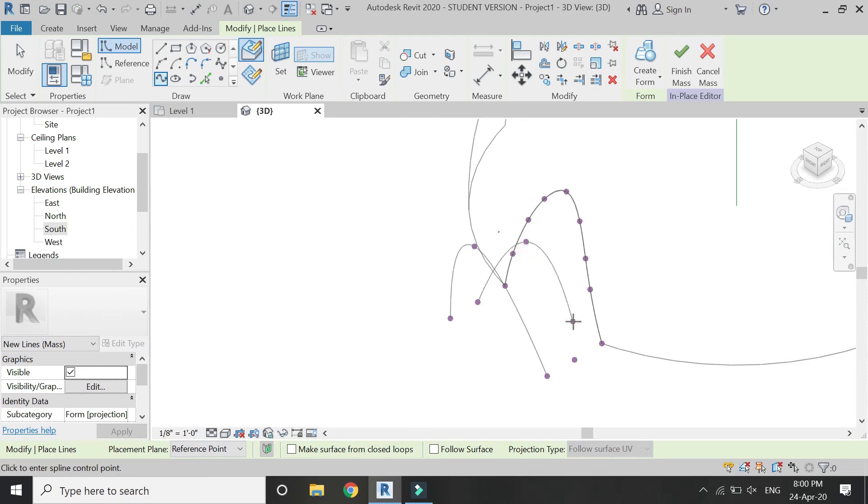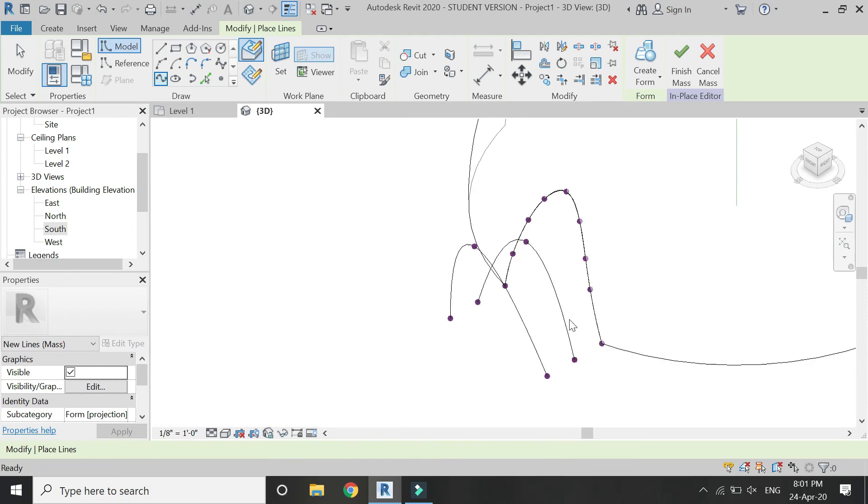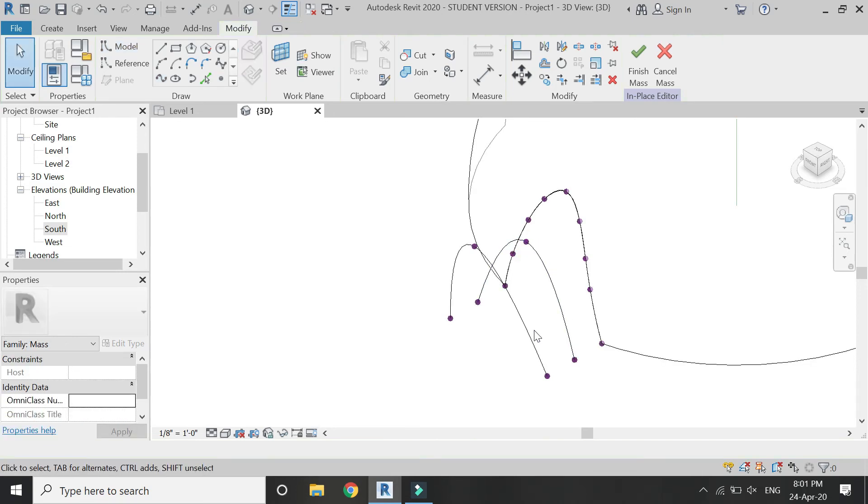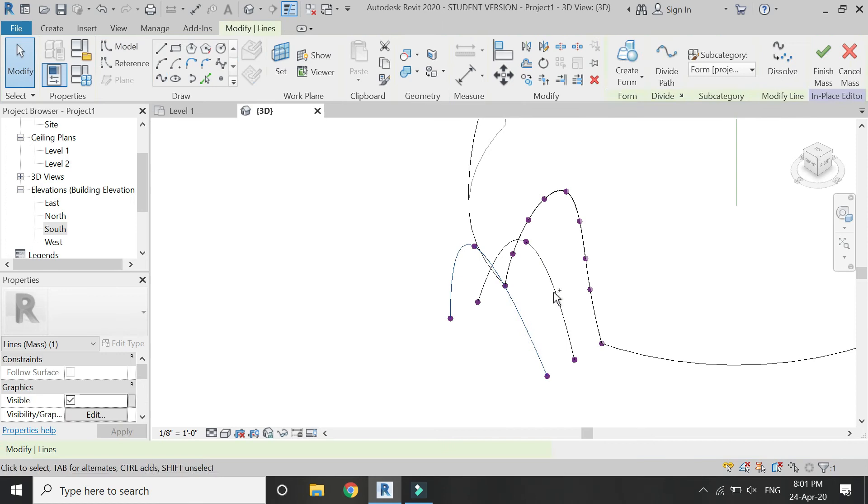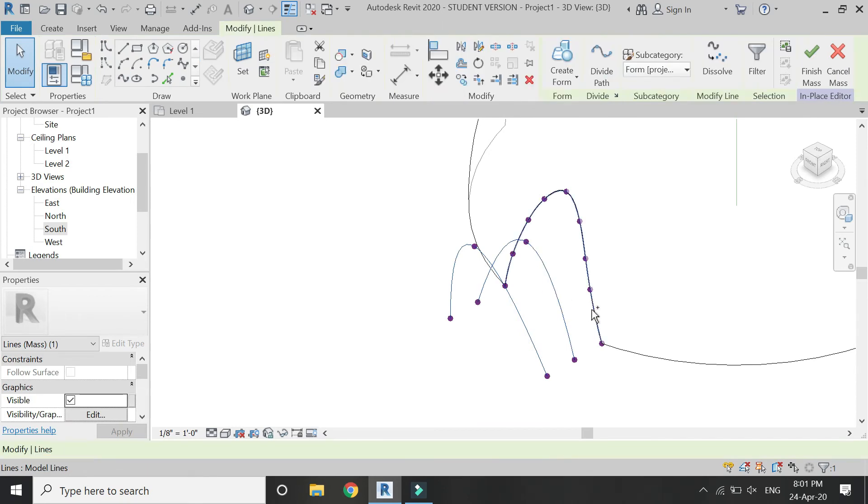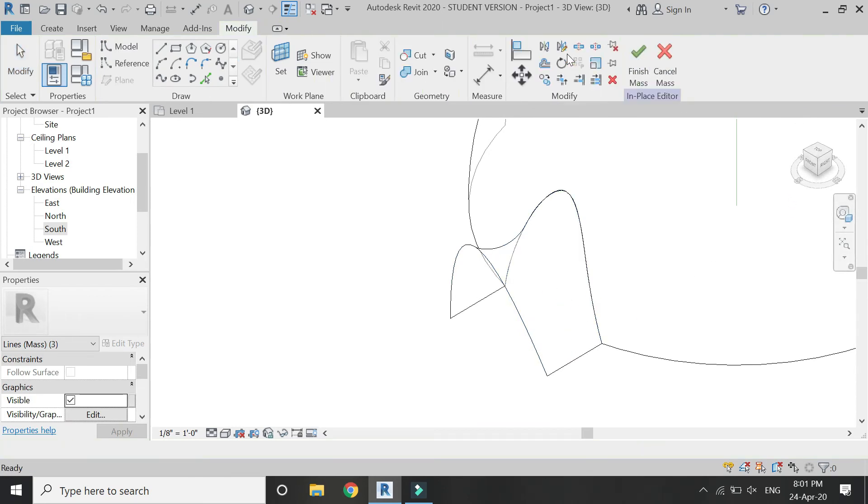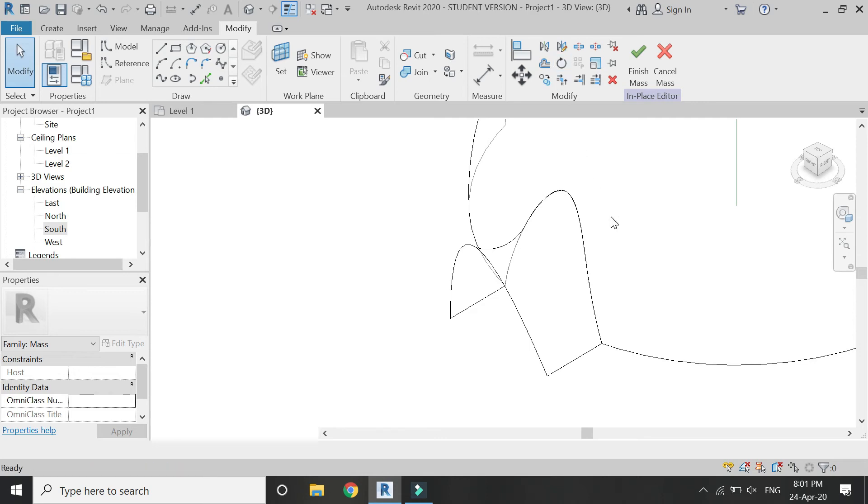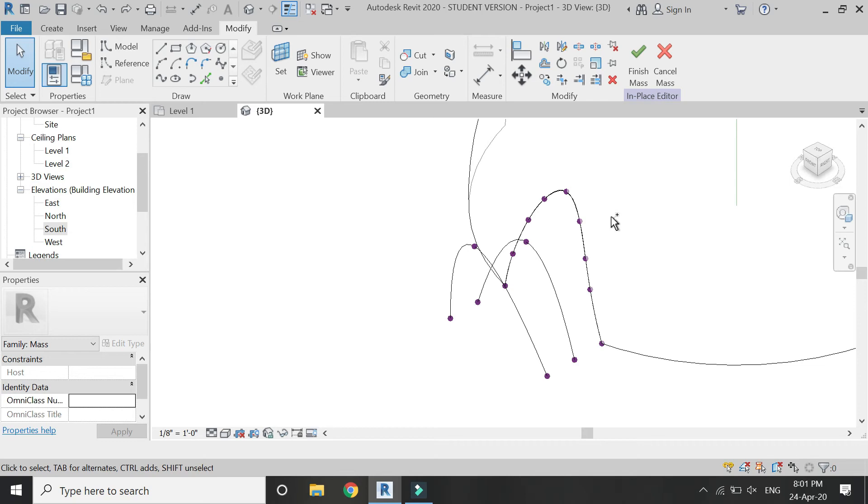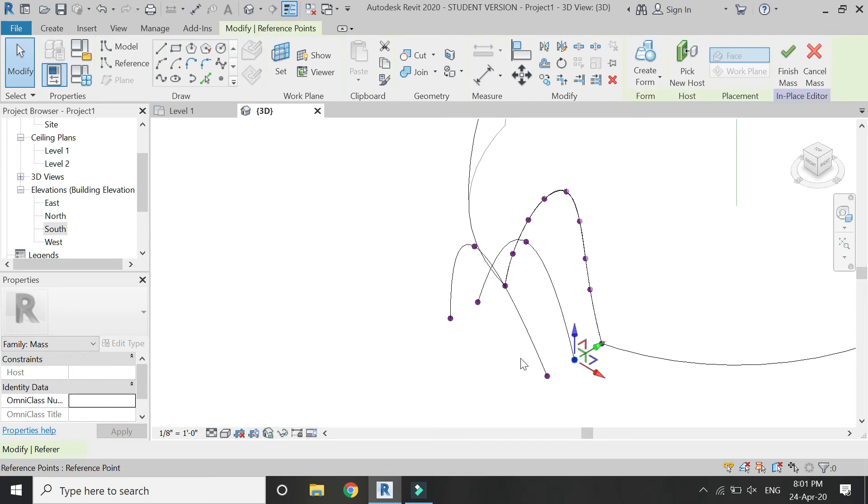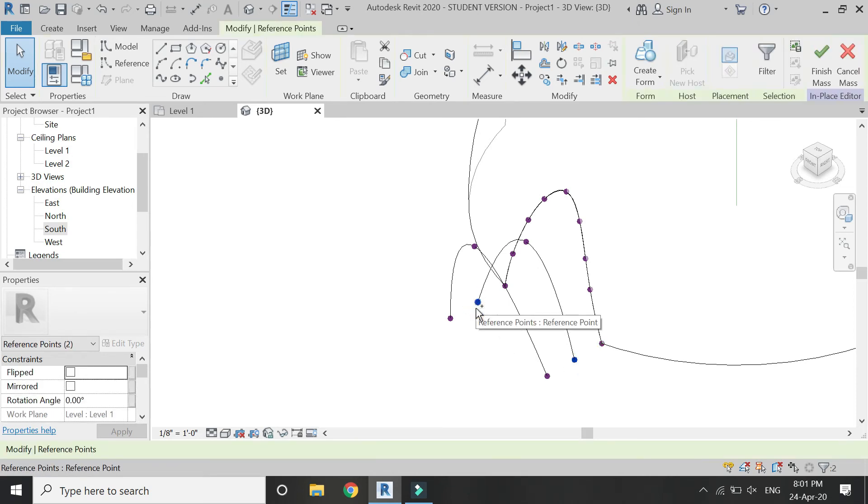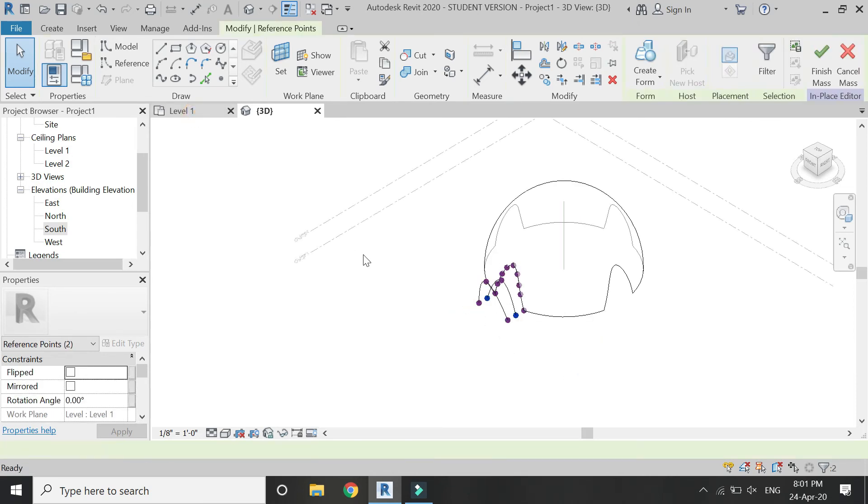Then these three points to create these lines. Now select these three of them and click on Create Form. So now you can see you can create form by selecting these three lines. But for this dome, I'm going to move these two points a little bit closer to the other points.